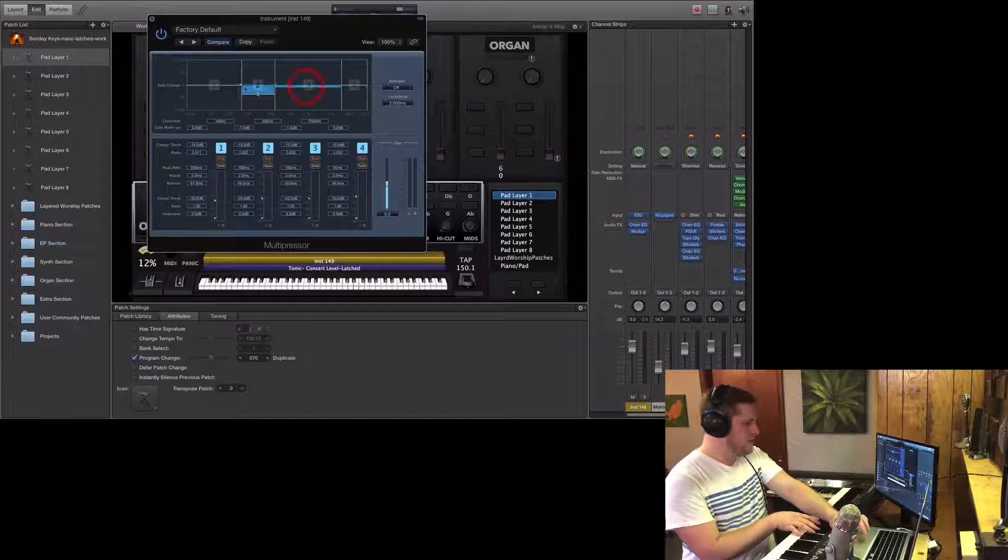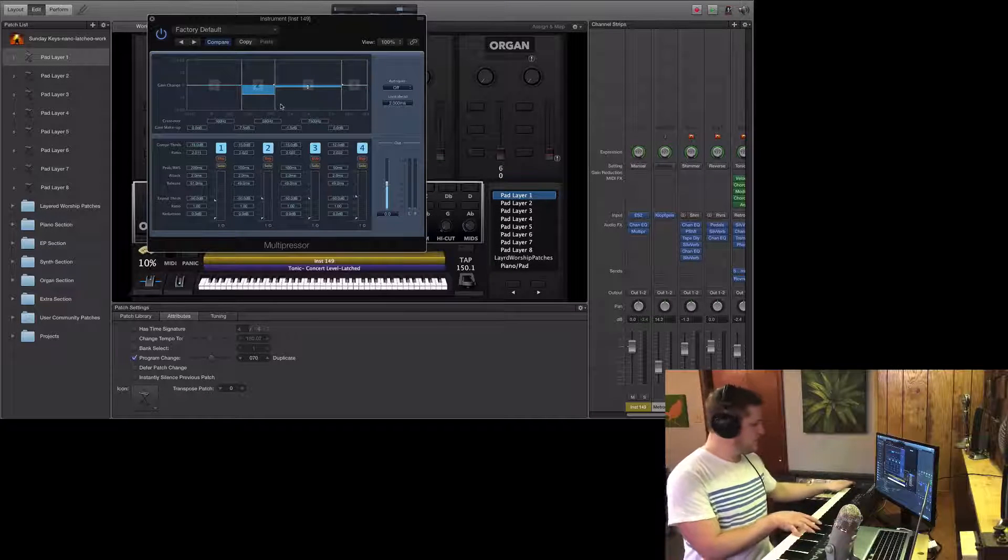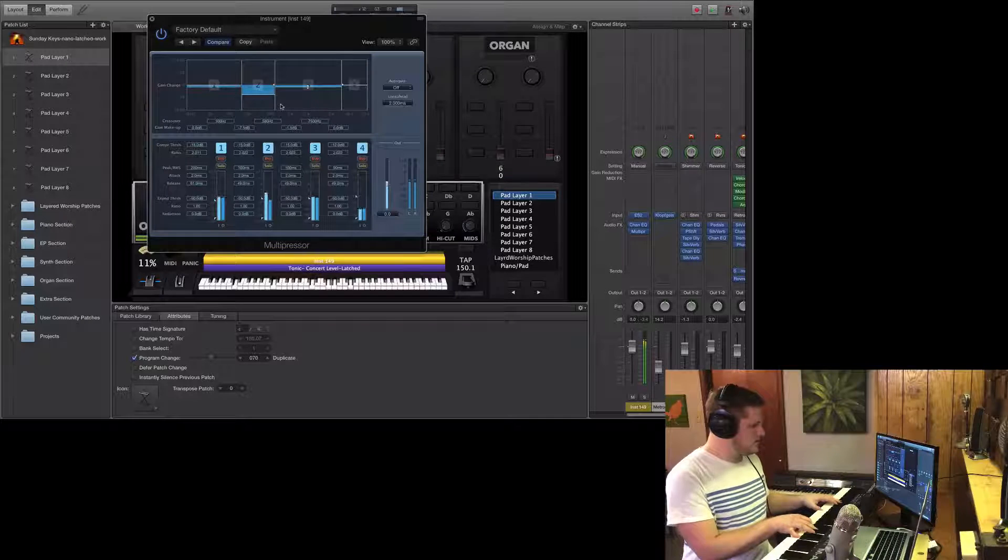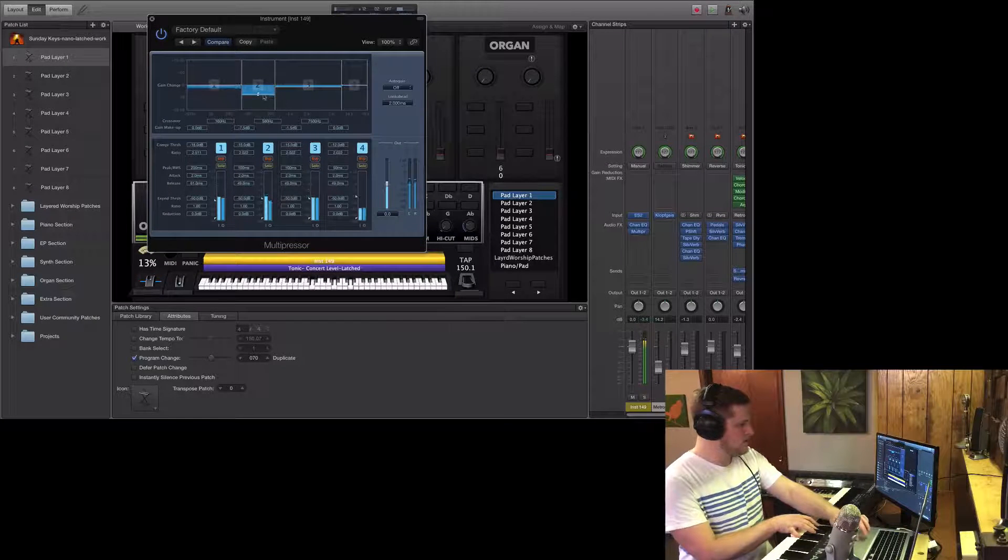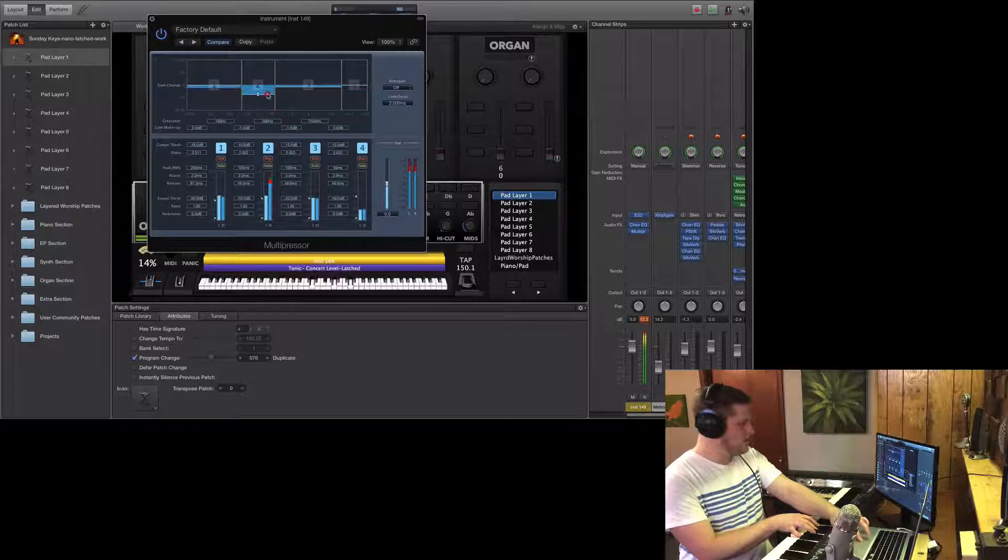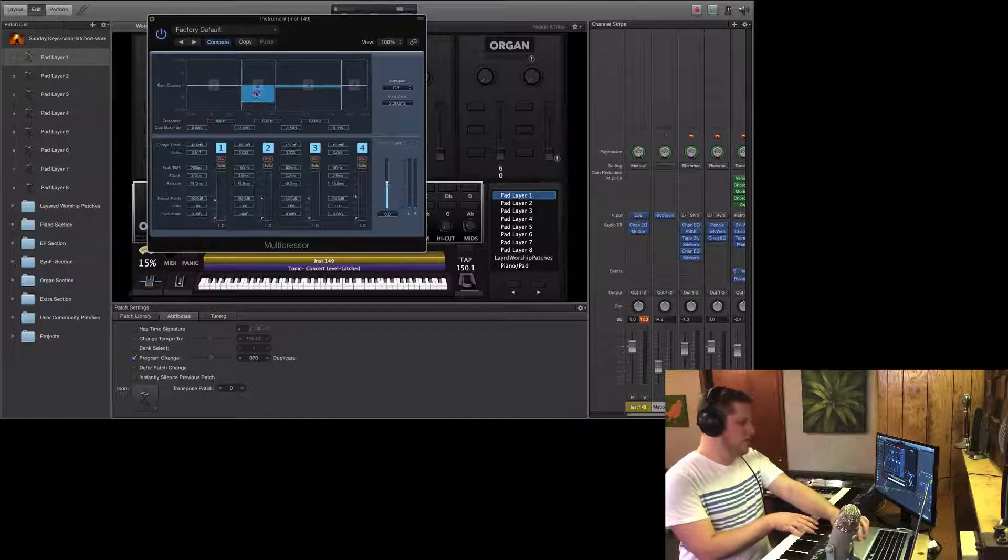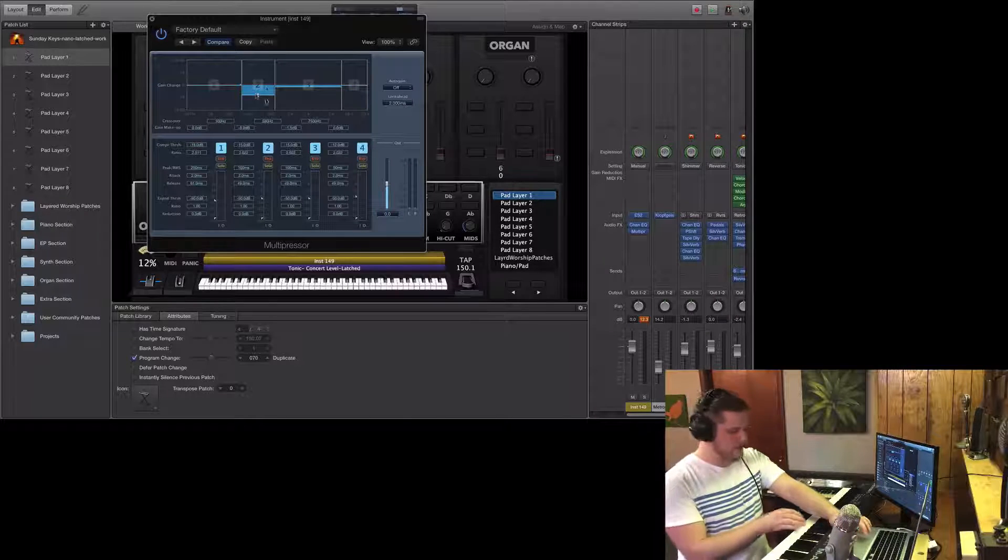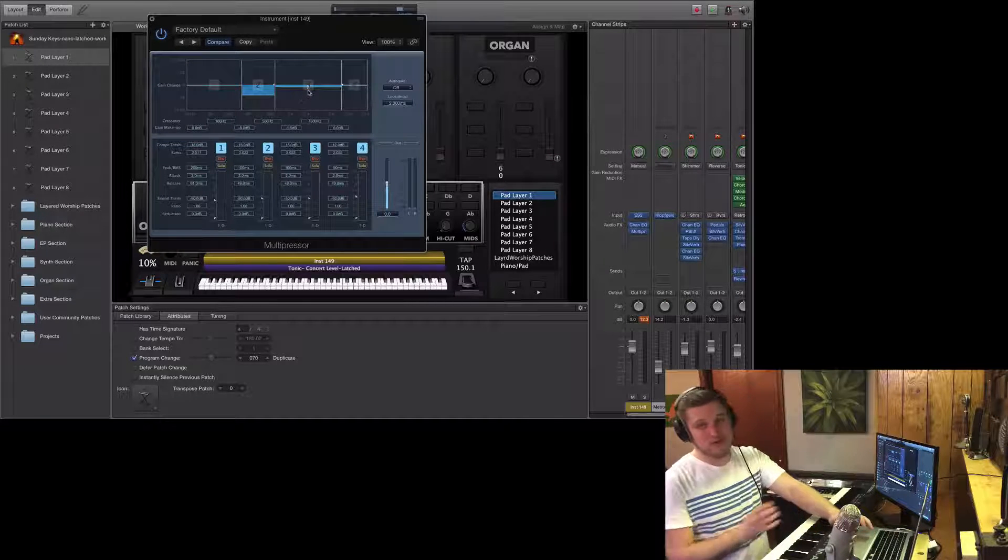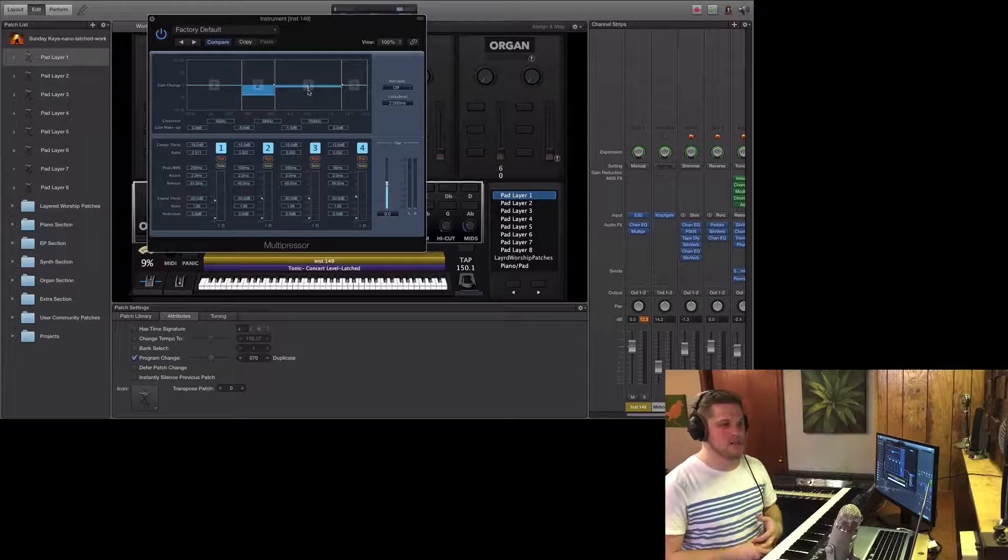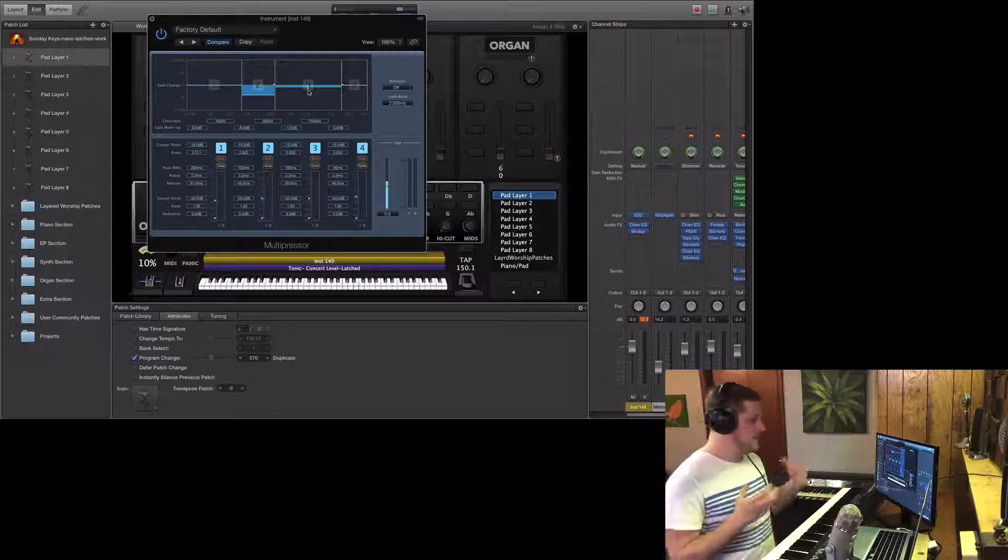So if we know that we're prone to low-mid buildup in the room and we've got a darker pad, then you can adjust those frequencies and compress them, but not compress the rest of your signal. It can be useful if you know that you have trouble spots and you know that a certain sound might be prone to them.